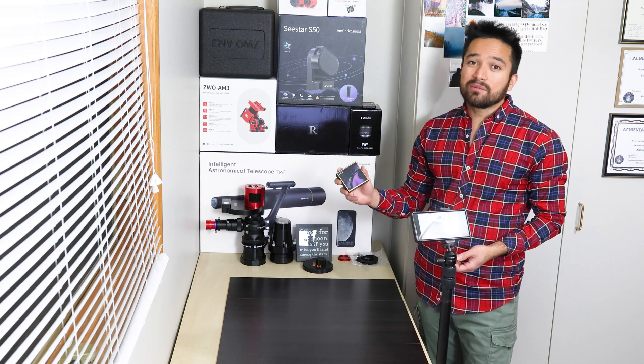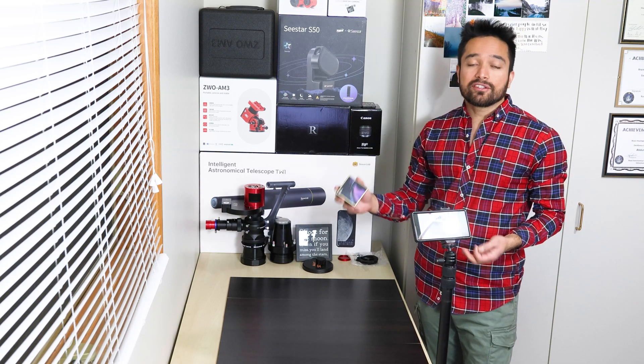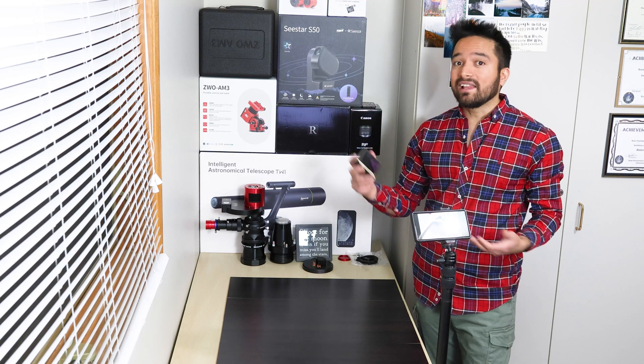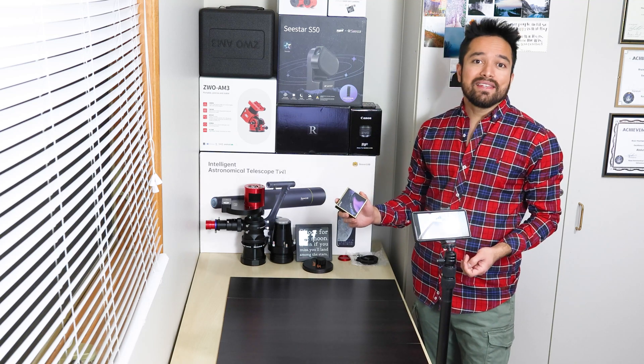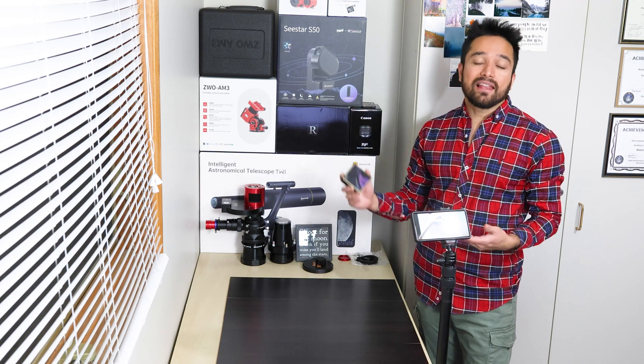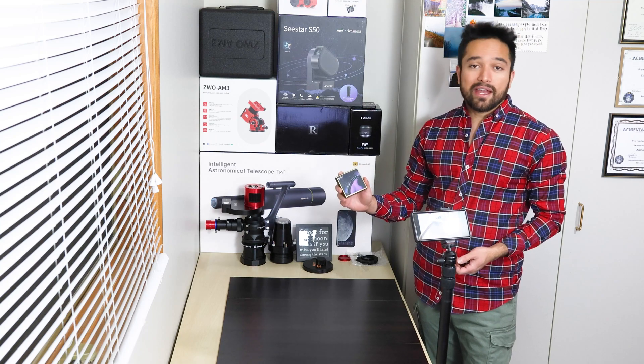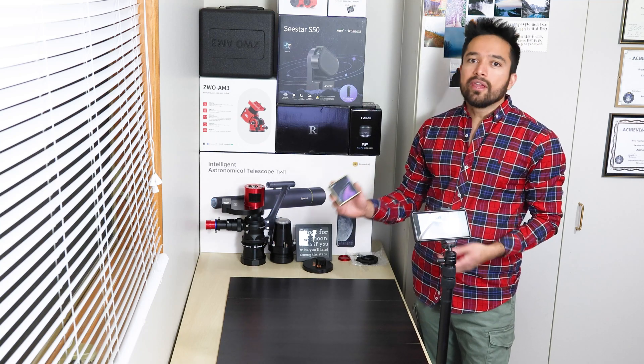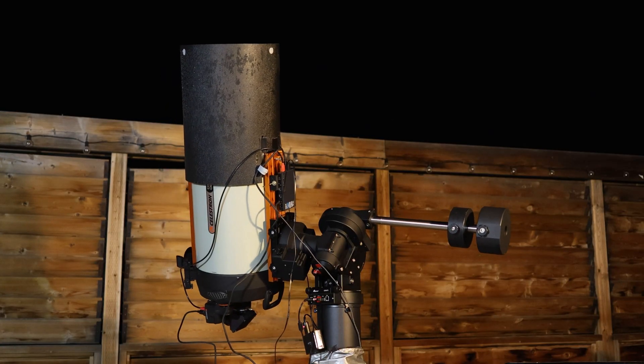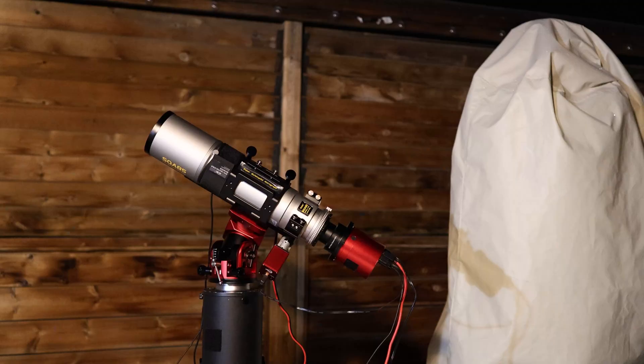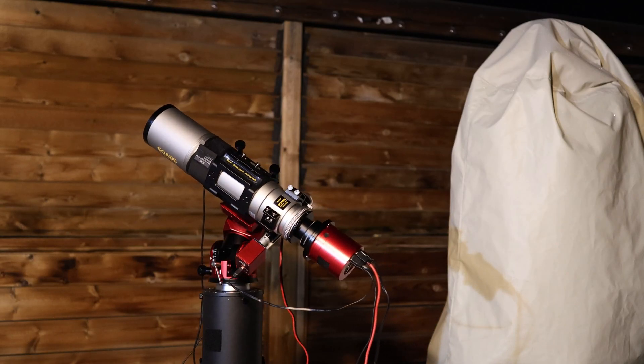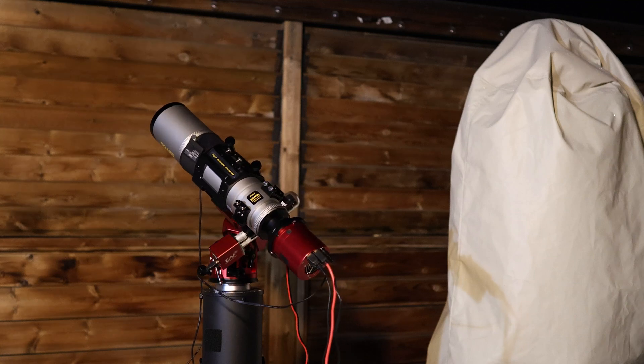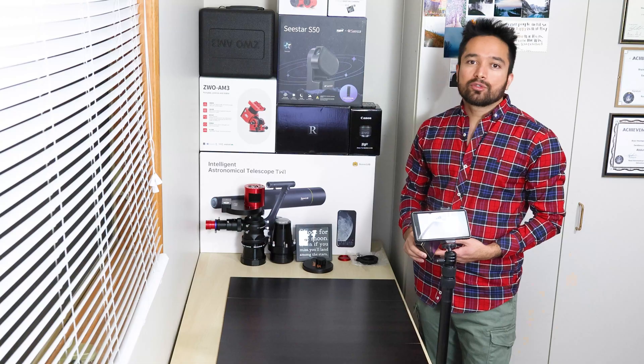This filter is in the same class as filters such as Optolong's L-extreme and L-enhance. However, unlike the standard L-enhance and L-extreme, this filter can actually be used on fast systems such as RASAs and Hyperstars as well as slower systems such as any long focal length refractor or Schmidt-Cassegrain telescope.